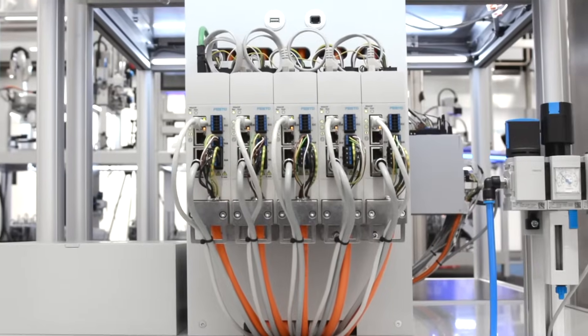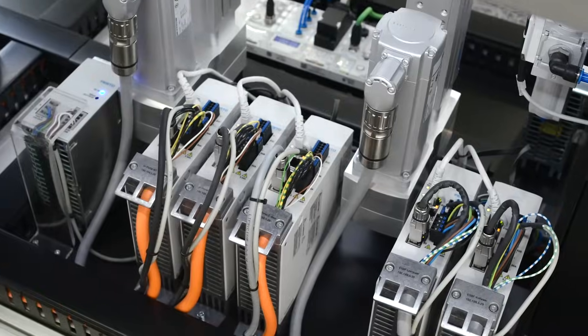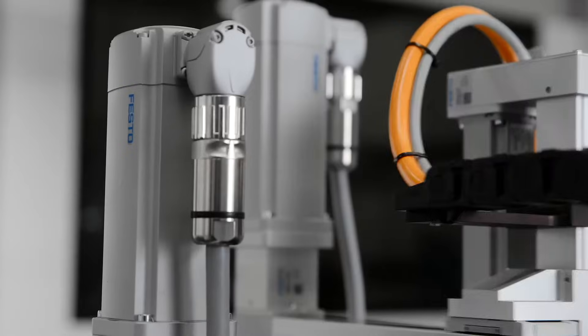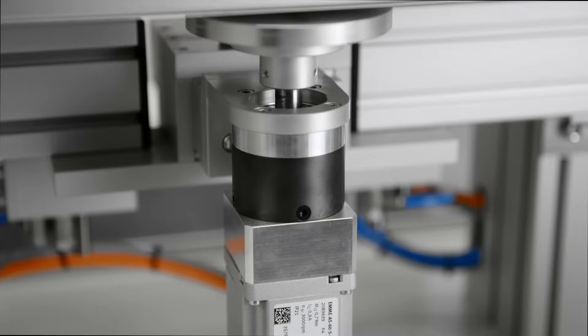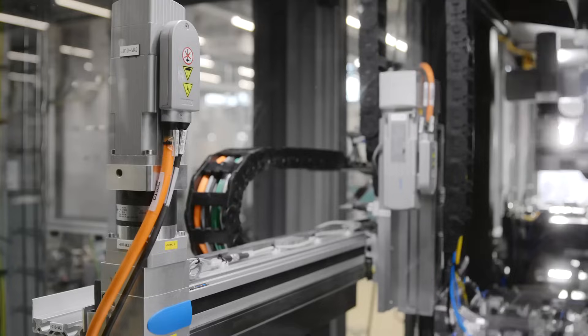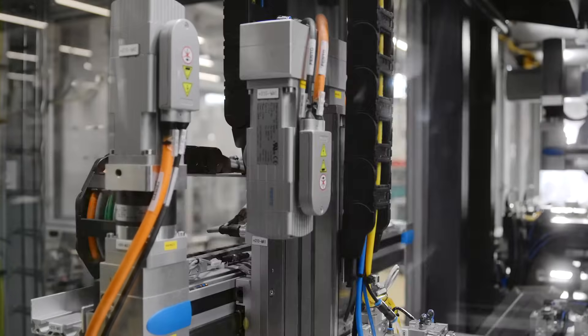Together with the CMMT AS servo drive family, the EMMT AS servo motor is the core technology for motion in modern and efficient industrial automation.